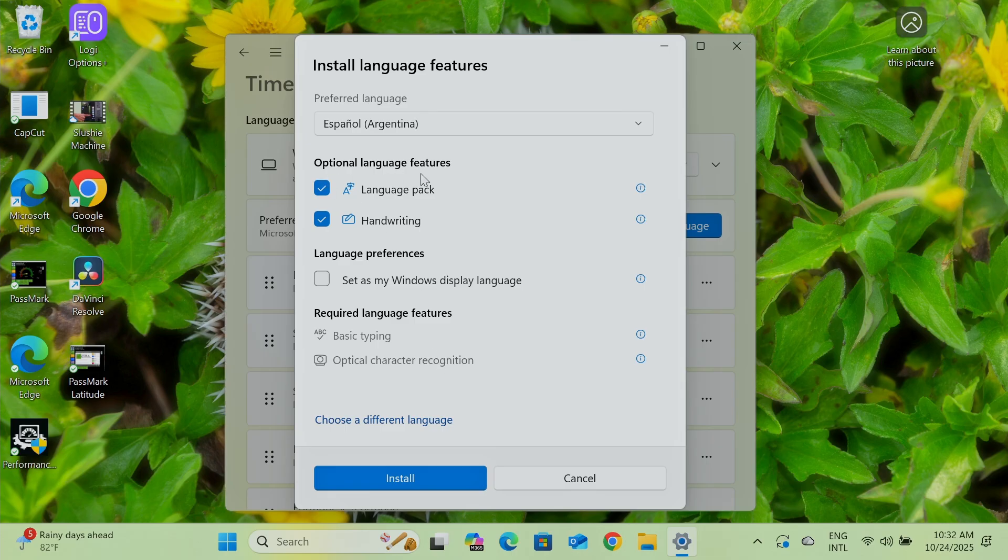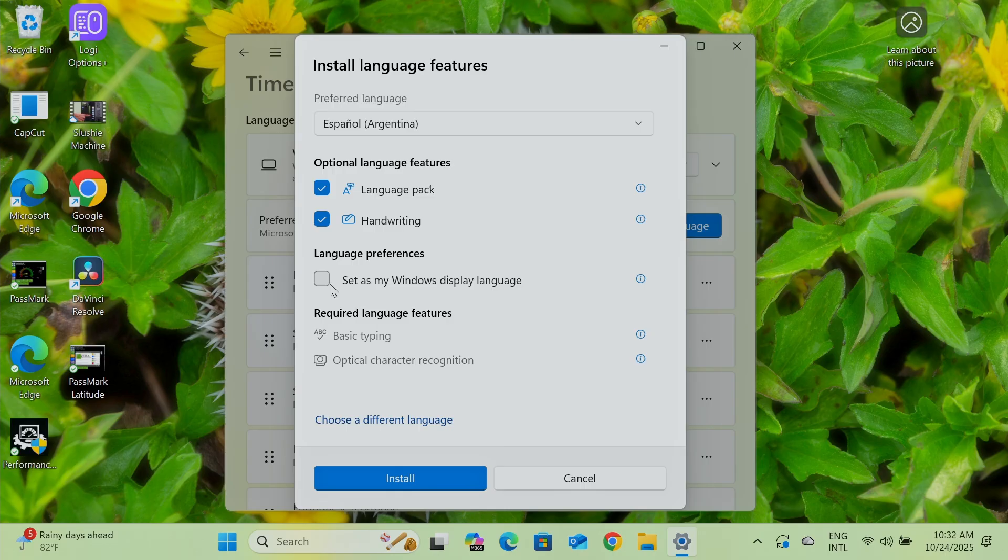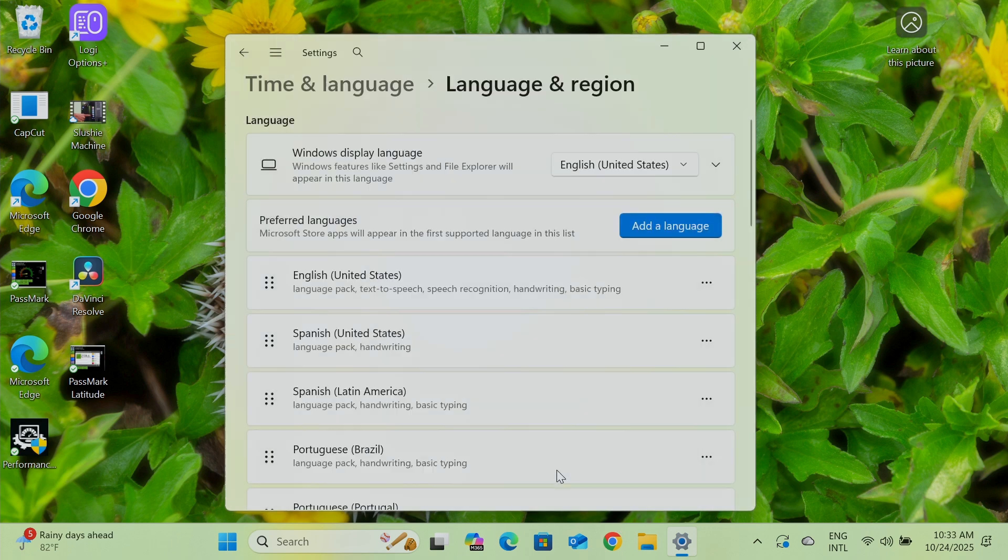And here you need to check language pack, handwriting and set as my Windows display language. Then if you set here, when you log in again, when you reboot your computer, you're going to see the new language. So that's the way I'm going to cancel here because I already have the language that I want.